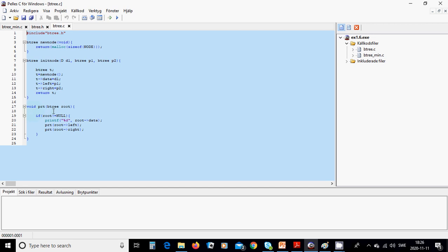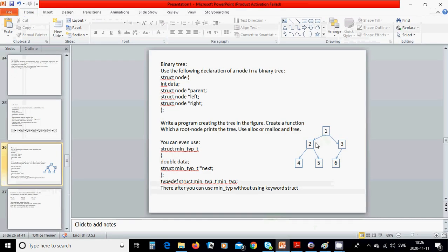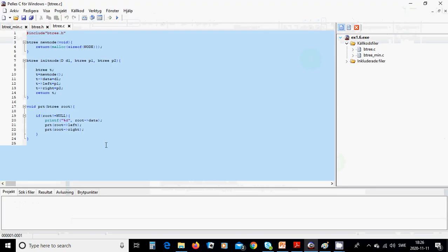In the print function, if root is not null, we print the root data as an integer, then recursively call print on root->left and then root->right, visiting left first and then right.